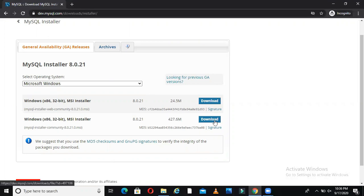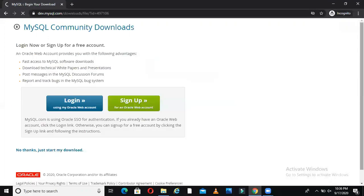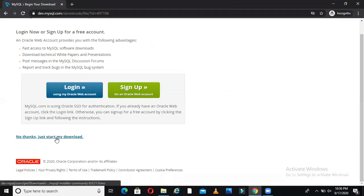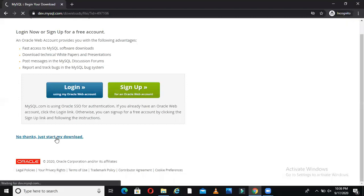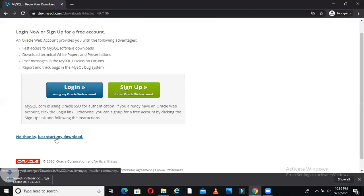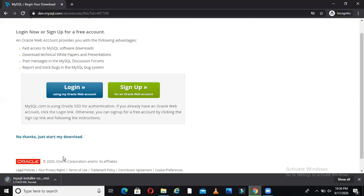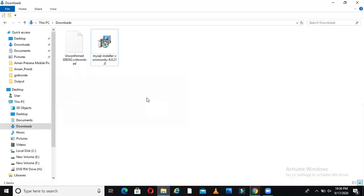Click on this download link here, the 427.6 MB file. Once you click download, it will ask you certain things. No need to log in or sign up for now. Just say start my download. I'm pausing it because I already downloaded one copy for the interest of time. I have one copy here in my downloads folder.